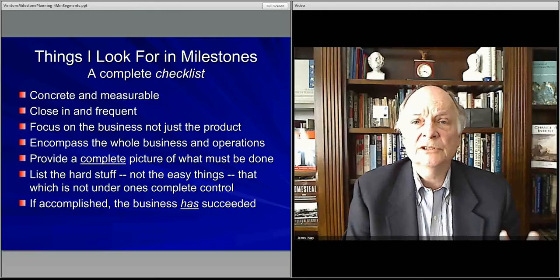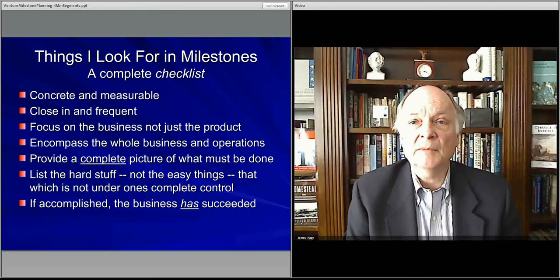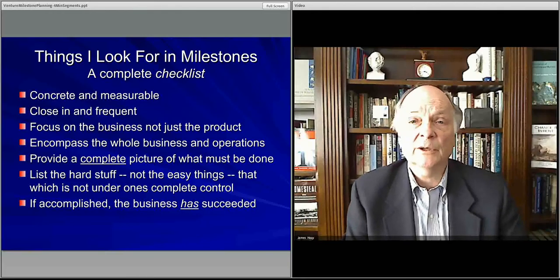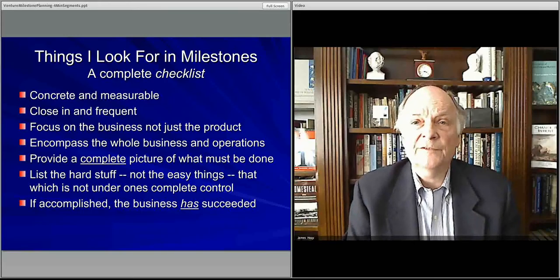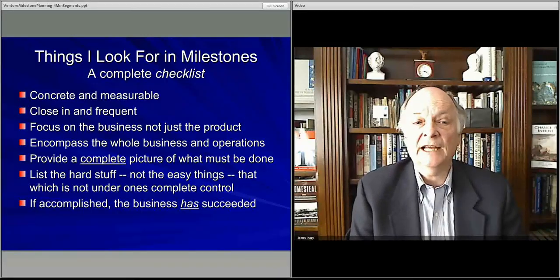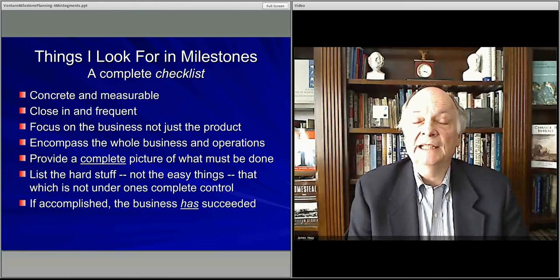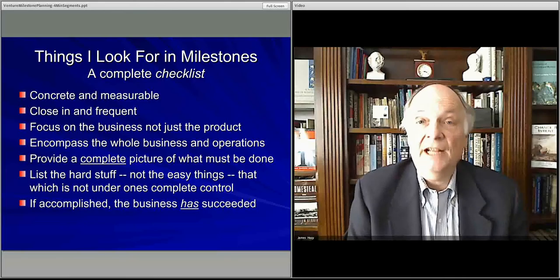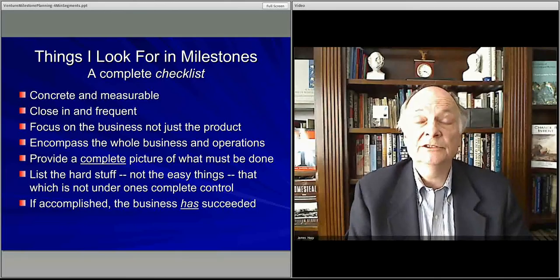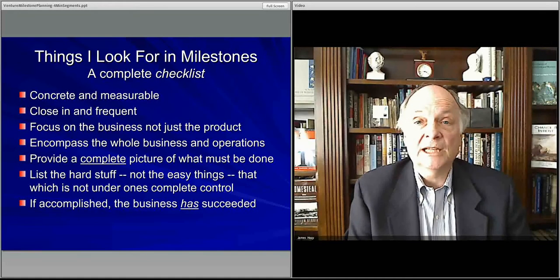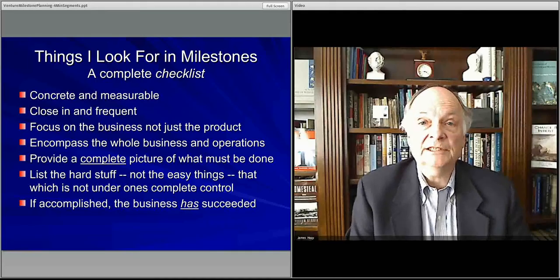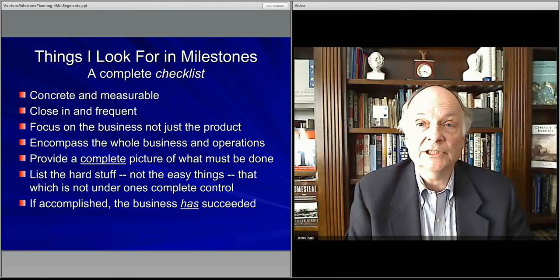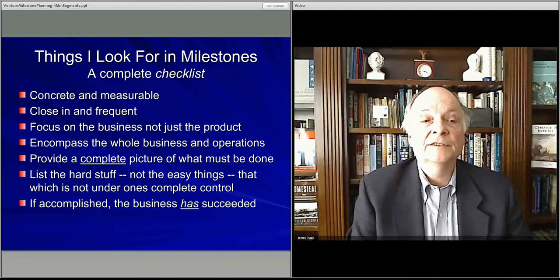Essentially, the milestones should be concrete and measurable. When I look at them, I know what they are, I know what to look for, and I'll know when it's done. You also want them to be 30 days, 60 days out, so that once you've committed yourself to become involved with this business, you can watch the success roll out and check them off.